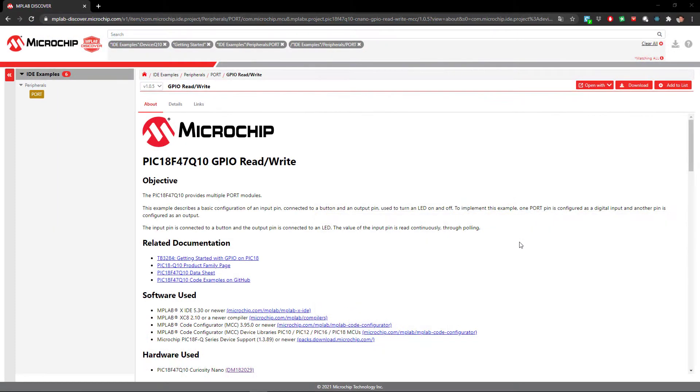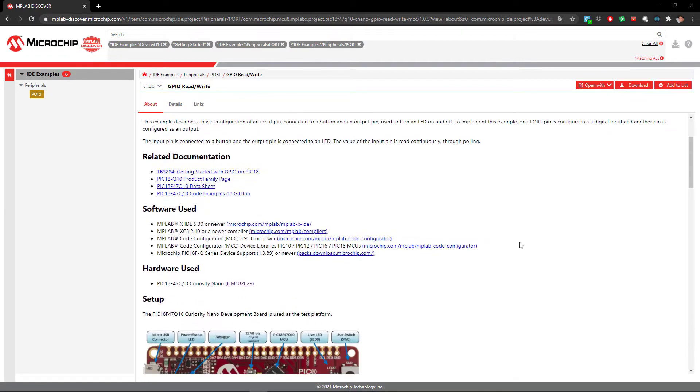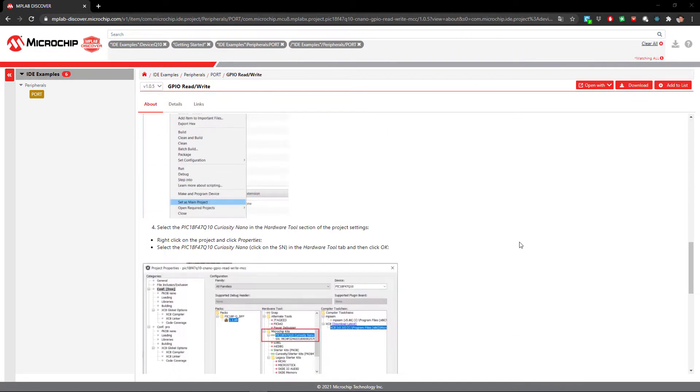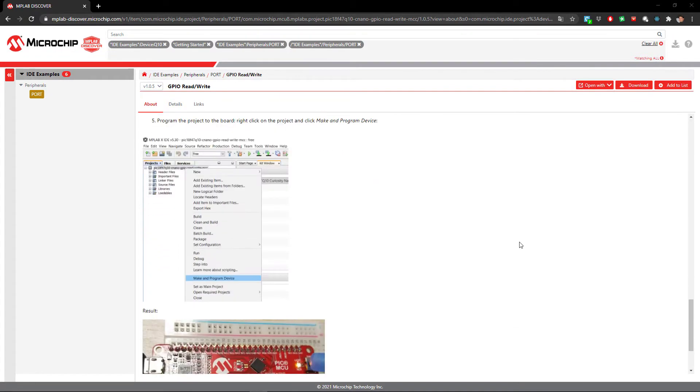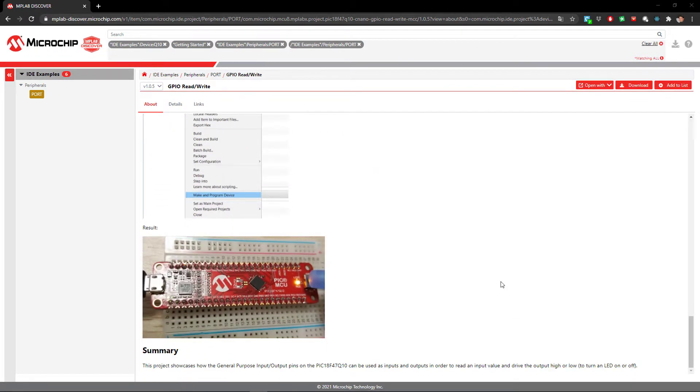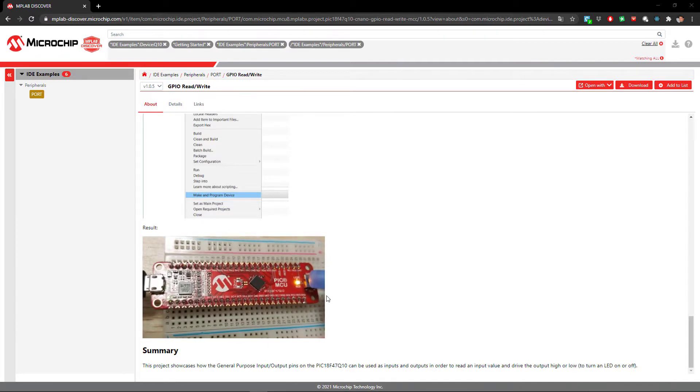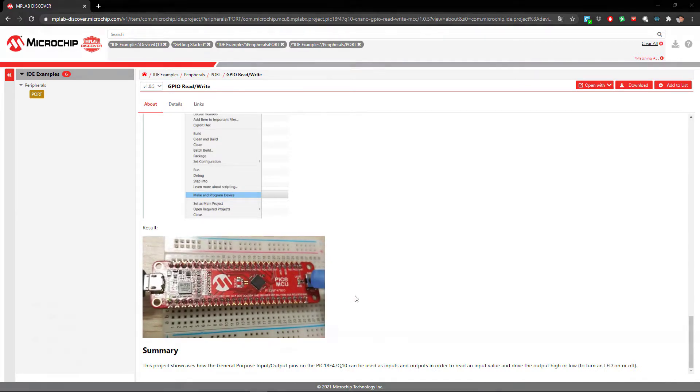I'm using the same project as I used in the previous video, which was about debugging with the simulator, which I found in Discover. Basically, it's just a project which, as we push the switch, our LED turns on.